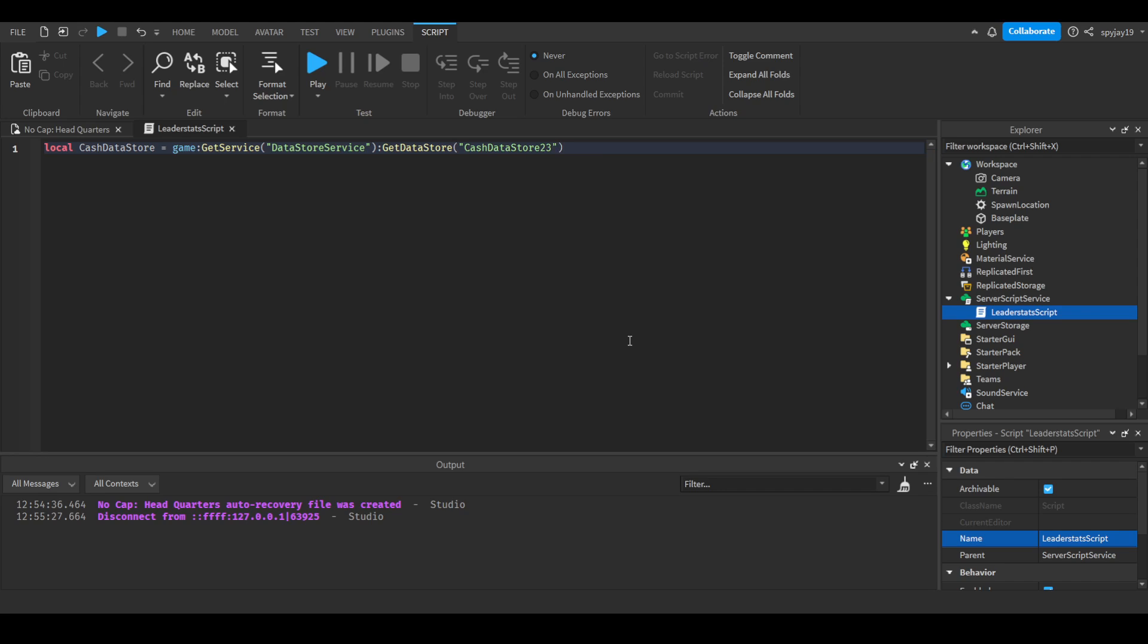Twenty-three. Now you guys don't have to put the numbers. The reason I put the numbers is keep in mind that those do save unless you wipe the data. Since I've done a lot of tutorials with data stores, there's like a nine in ten chance that I already have data saved to the data store that's regularly cash data store.